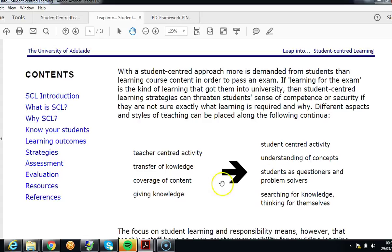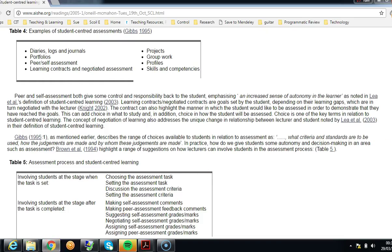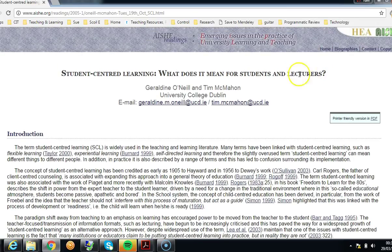Student-centred approaches focus not on transferring information or knowledge, but on understanding concepts — repositioning students so they're expected to question, problem solve, search for knowledge, and think for themselves. A perhaps more useful introduction to student-centred learning is provided by Geraldine O'Neill and Tim McMahon from University College Dublin, published through the All-Ireland Society for Higher Education.